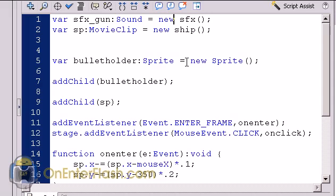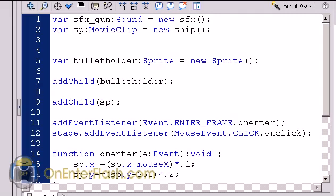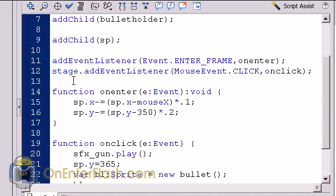What I mean by two items, the bullet holder, which is invisible right now, and which will always be invisible, and the sp, which is the ship. And I have an order in which I put them in. The bullet holder goes first, and the ship goes second. The reason I do this is we want the bullet holder to be under the ship, so when the bullets come out, the bullets aren't on top of the ship, it is under the ship.